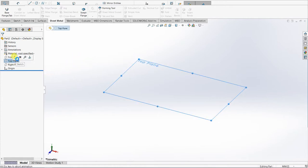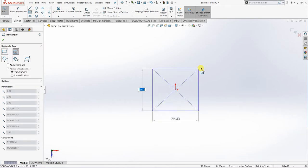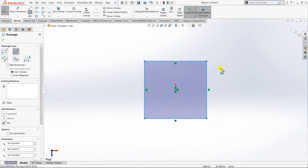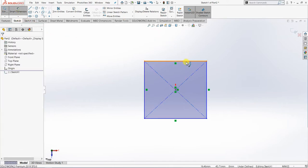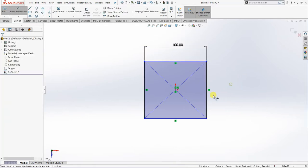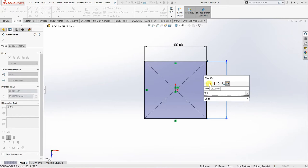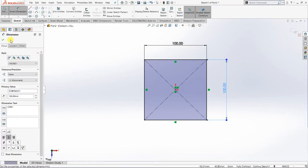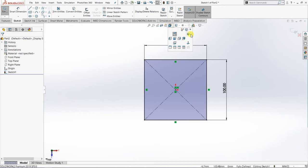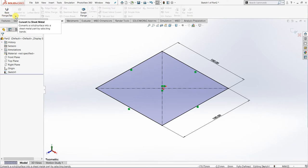I'm going to pick the top plane as my sketch plane and start with a new sketch. I'll create a rectangle shape and indicate the dimensions — the length will be 100 mm and the same for the other side, also 100 mm. Then I'll go to Sheet Metal and use Base Flange or Tab.